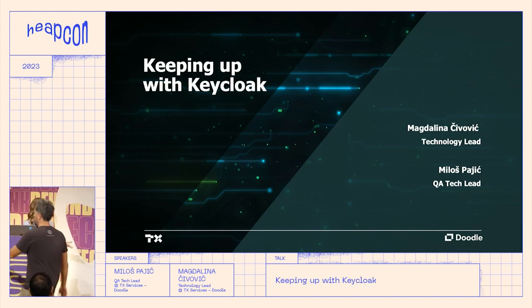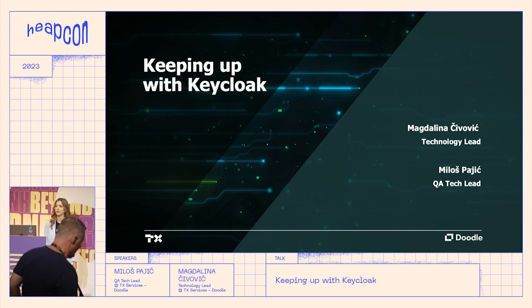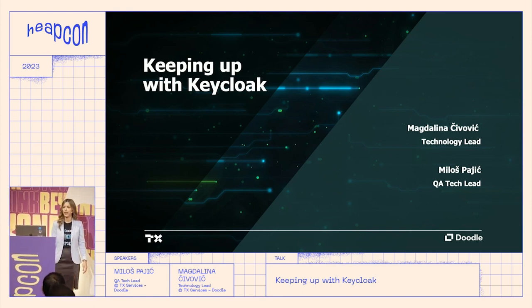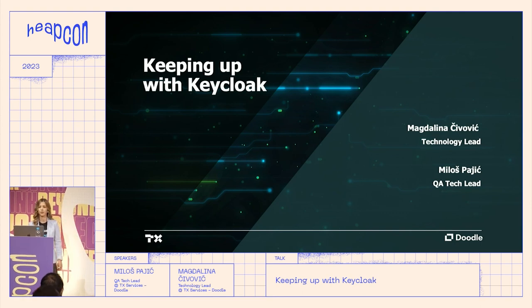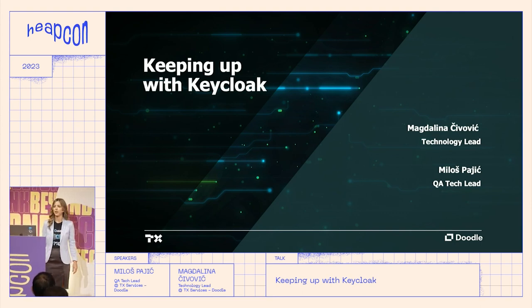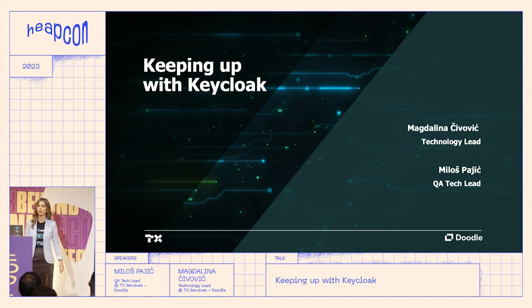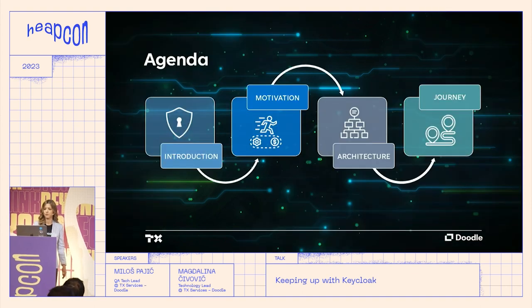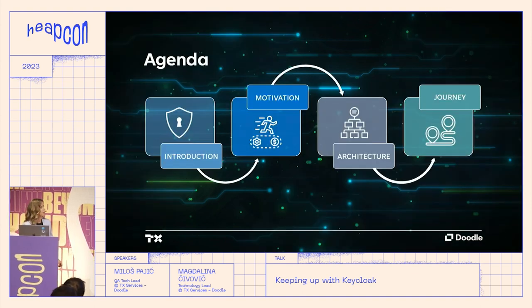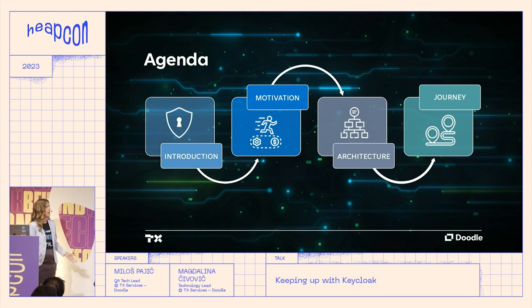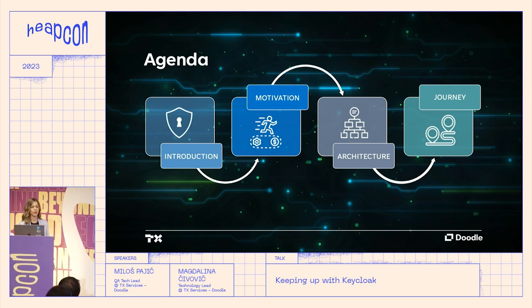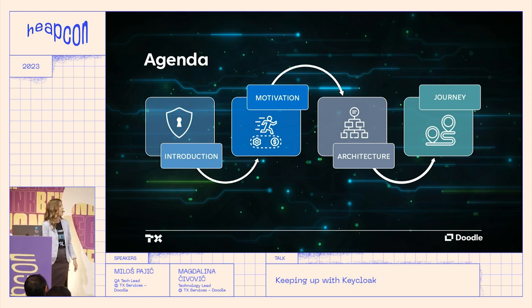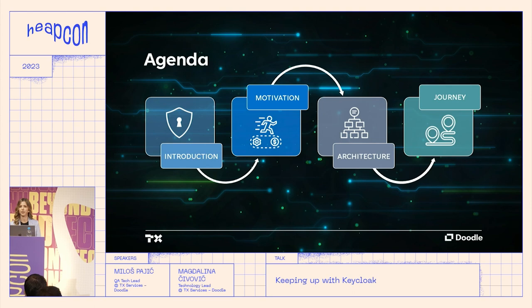If you're thinking of using an open source identity and access management solution, we would be happy to share our experience and give you some insights into the process. There will be contact information during the Q&A part, so stay tuned. During this presentation, we will provide an introduction to the framework and its architecture, discuss the reasons behind our choice of this particular solution, and share the wild journey it took us on.